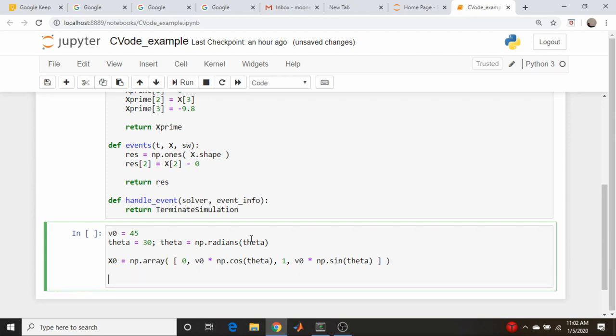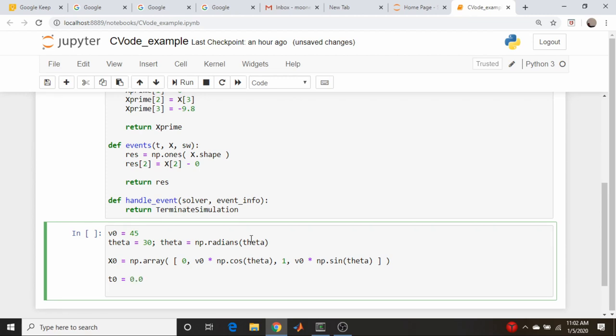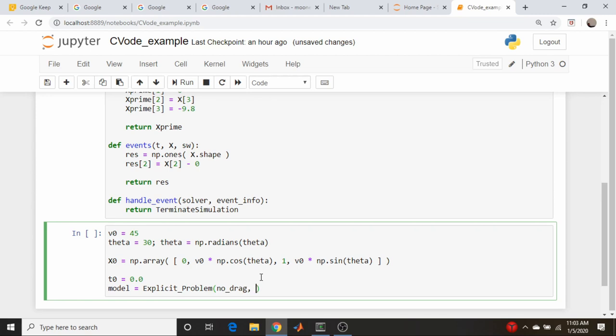We're going to need to create a variable called t0, which is our start time, and that's just going to be 0.0. So the format that this uses is different than SciPy's. So now let's create our model object, and that's going to be our explicit problem. It's going to take the function no drag, our initial conditions, and that t0. So that should take care of that.